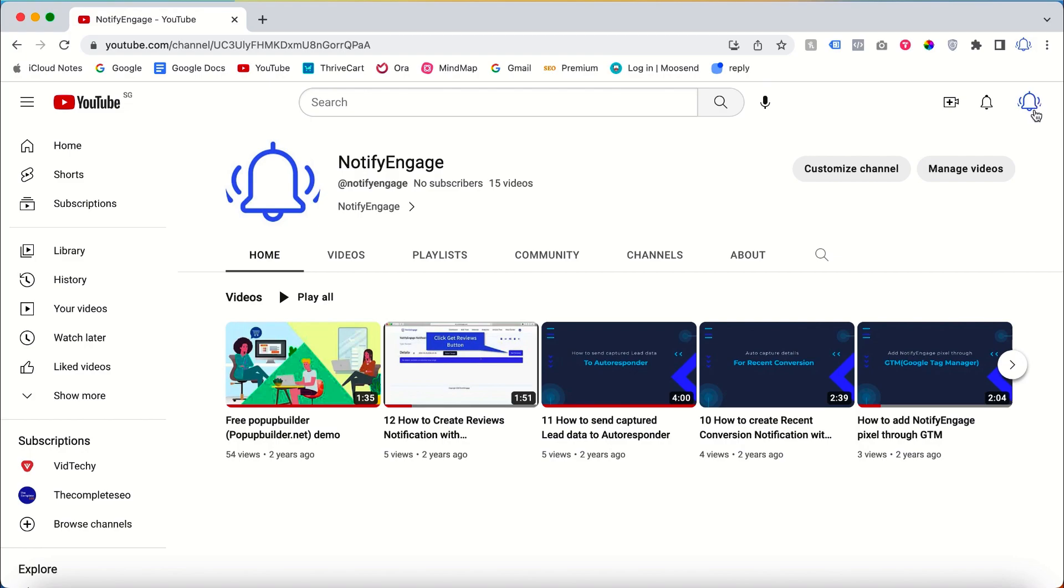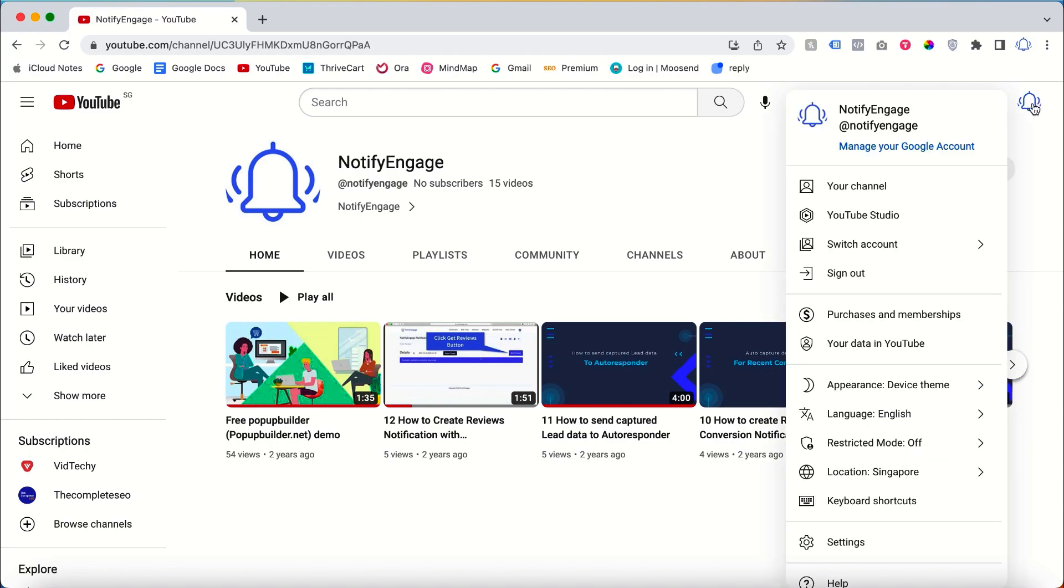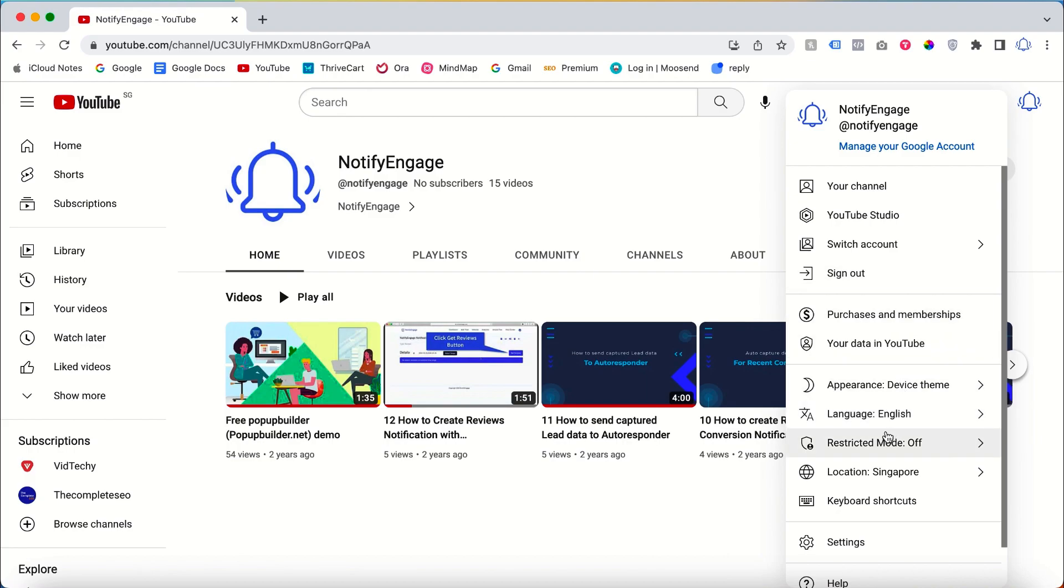Once you log in with your Gmail account, just go to the top profile icon and click it. Then you can change the language here. Once you scroll down, you'll see my language is English.